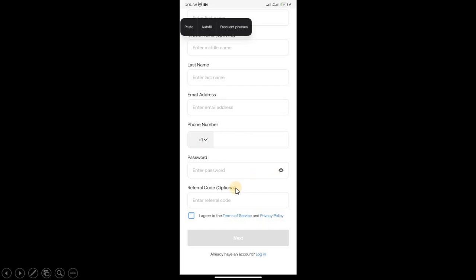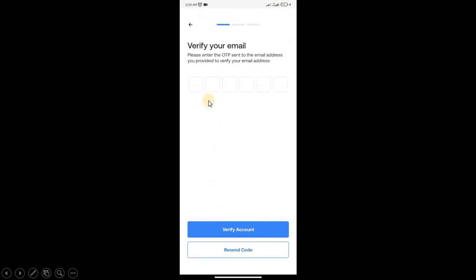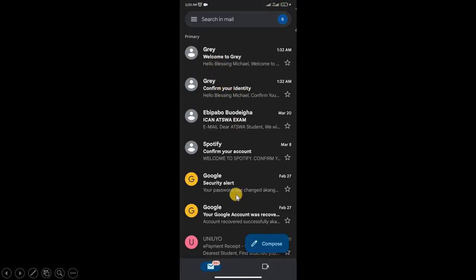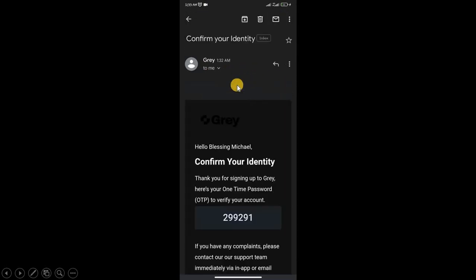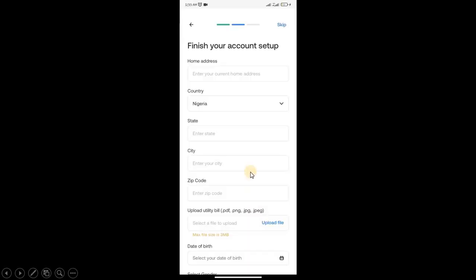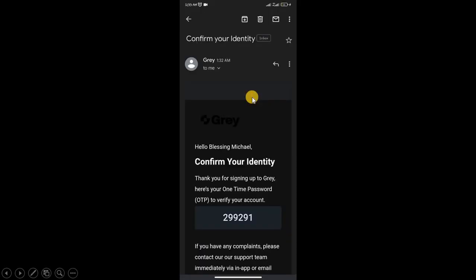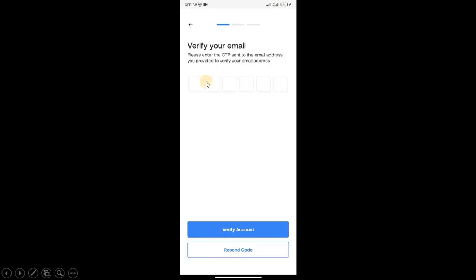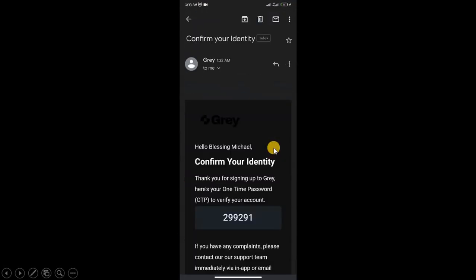You verify your email. They have sent an OTP to your mail, so go to Gmail and you'll see it: Confirm Your Identity. When you open that email, you'll see a code. Copy this code, bring it back, and click Verify Account.